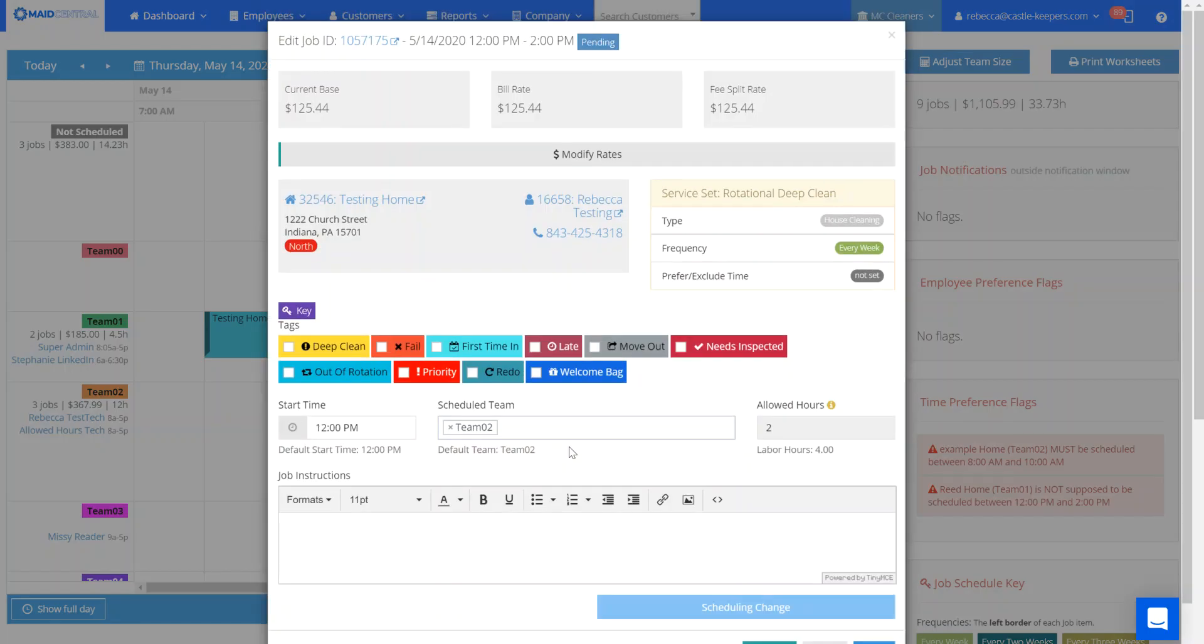So if a client calls and says they no longer would like to receive scorecards, I'm going to go to the customer level of their account.